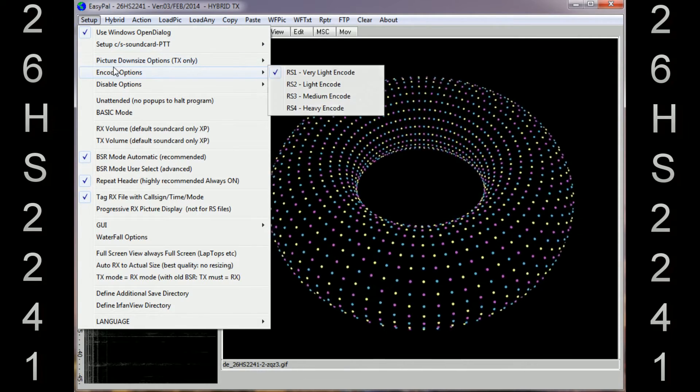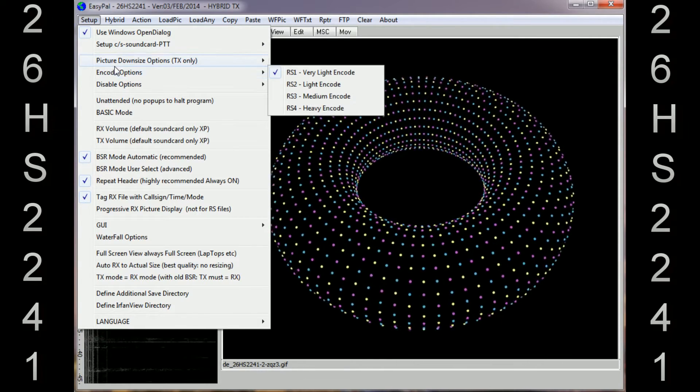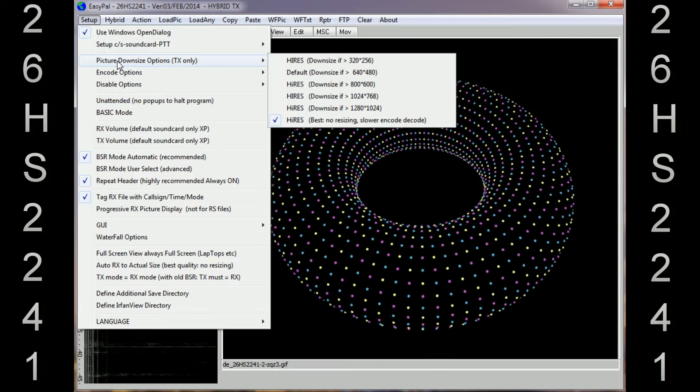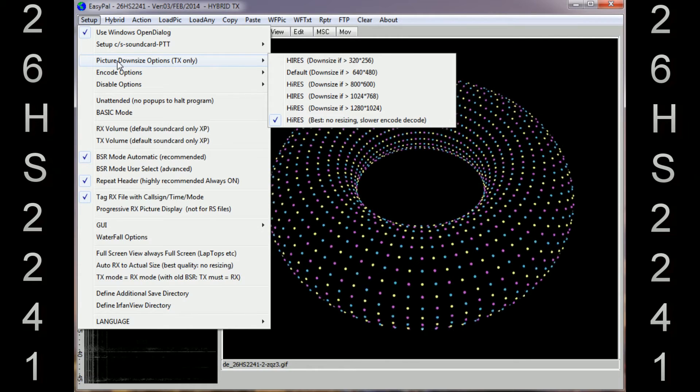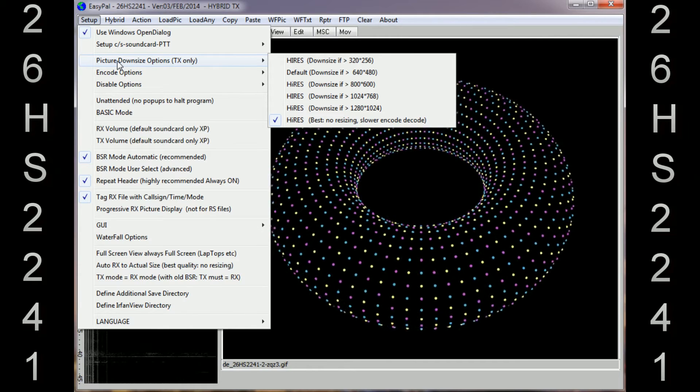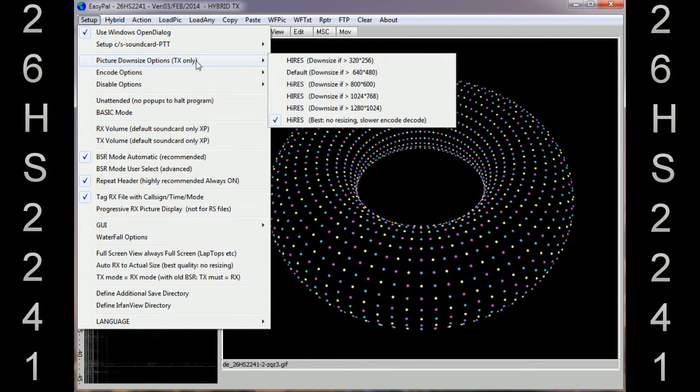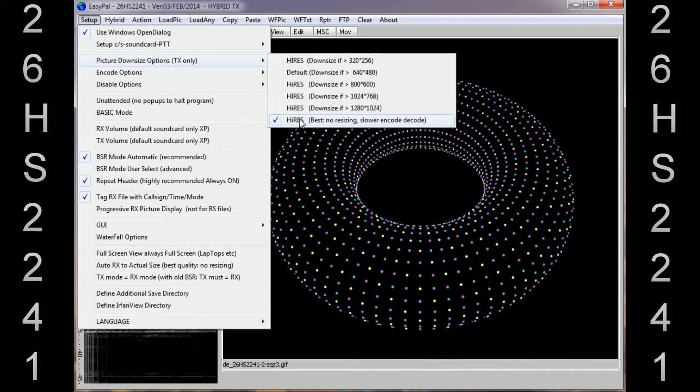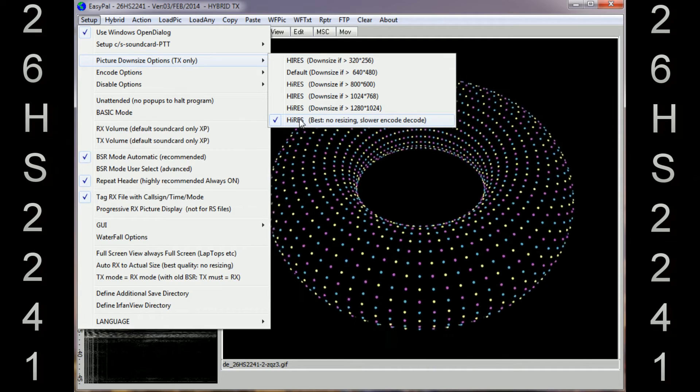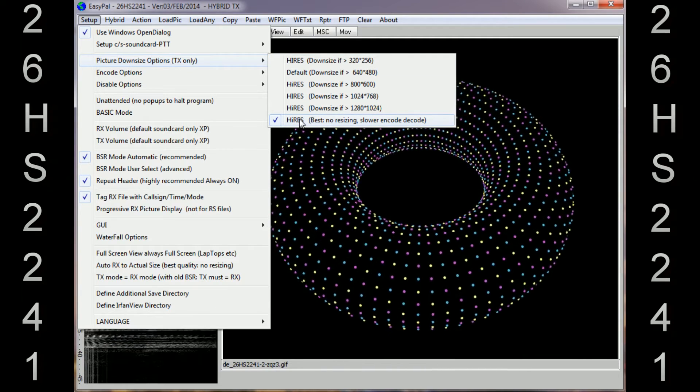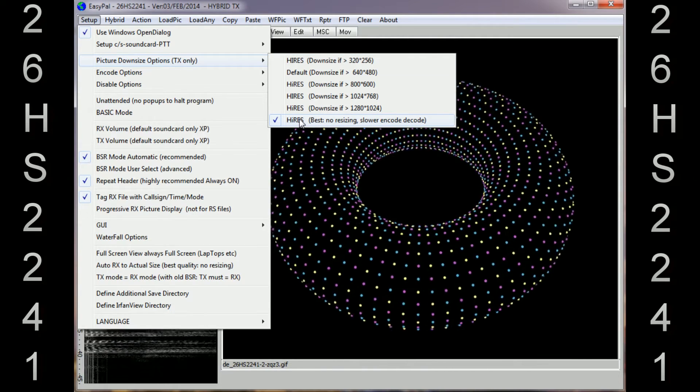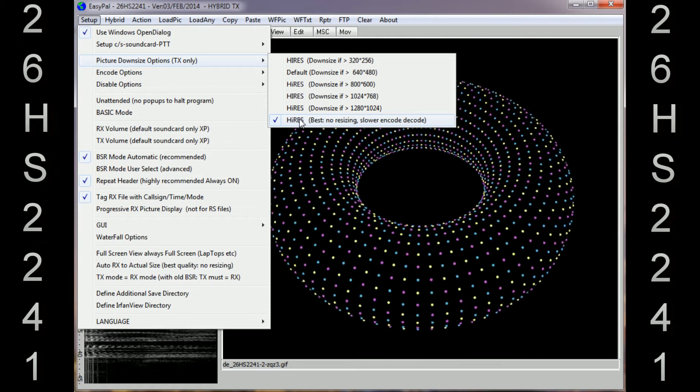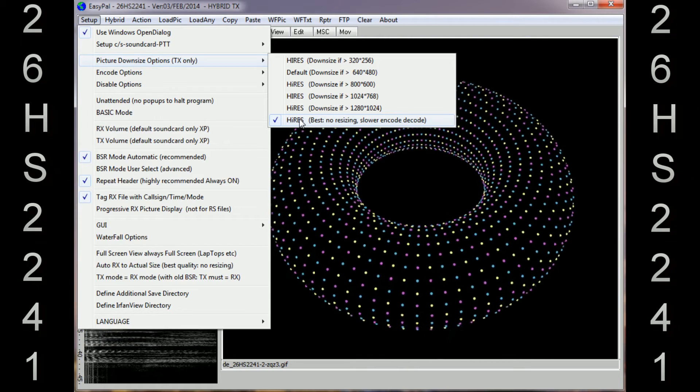I've got Picture Downsizing TX Only. Go across, I've got checks right at the very bottom: Best, No Resizing, Slower Encode and Decode. That's the same - I've got check there.